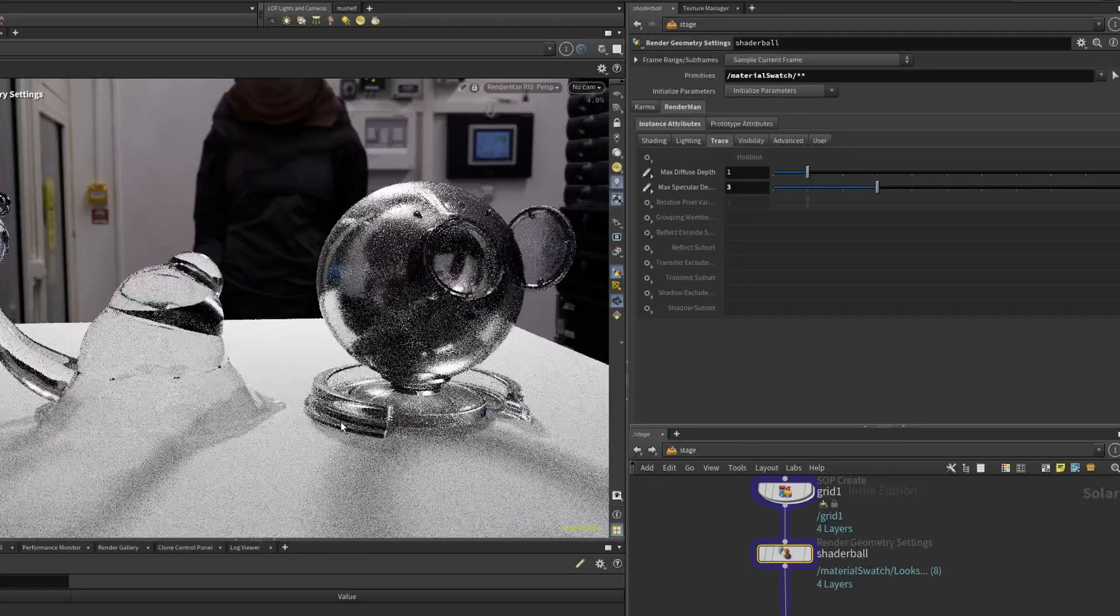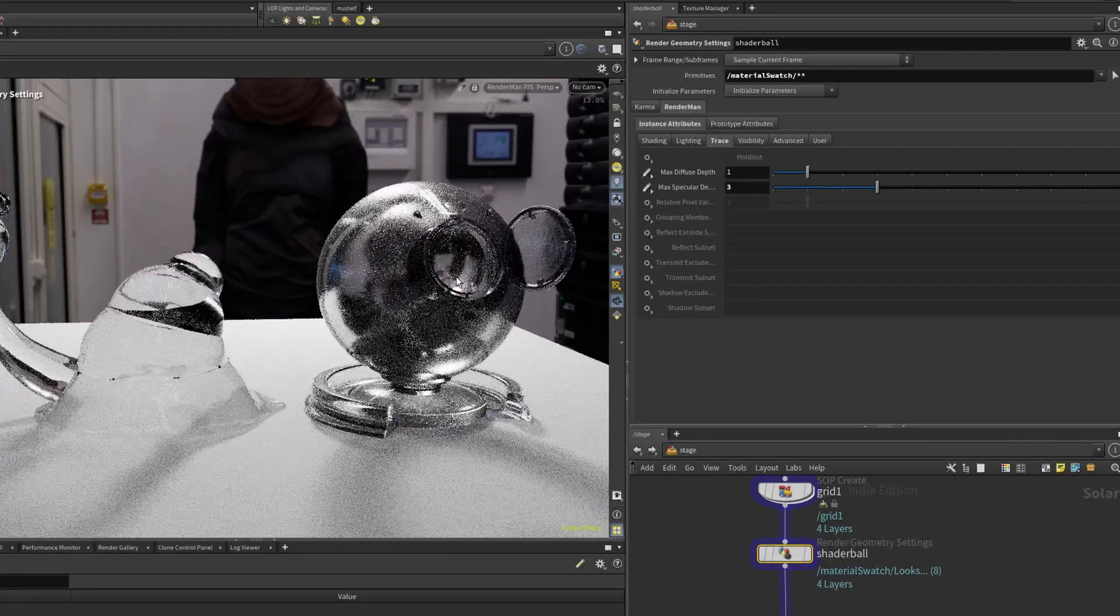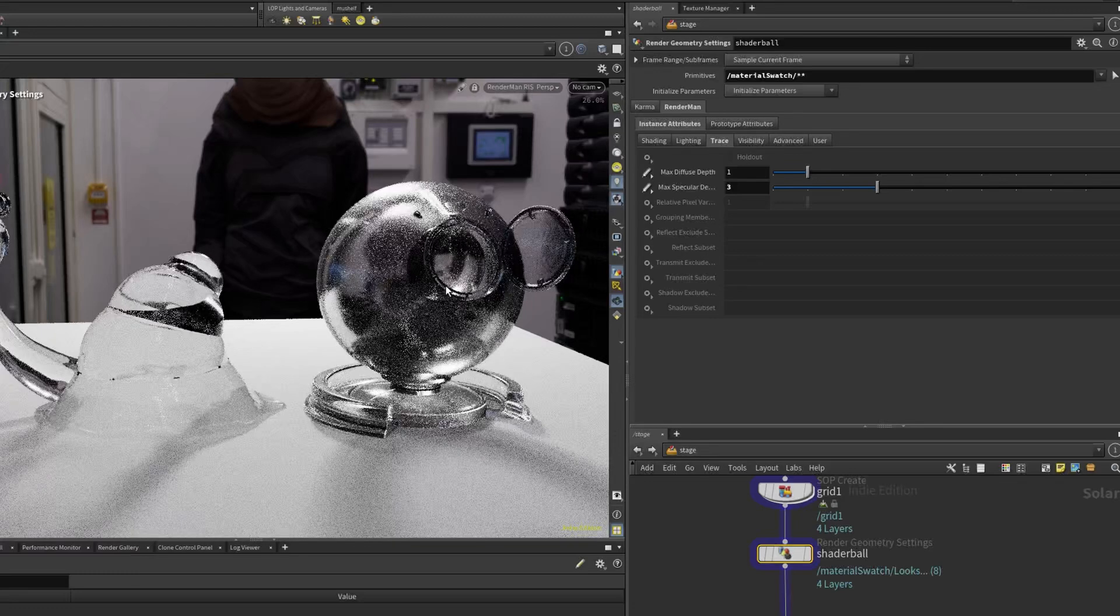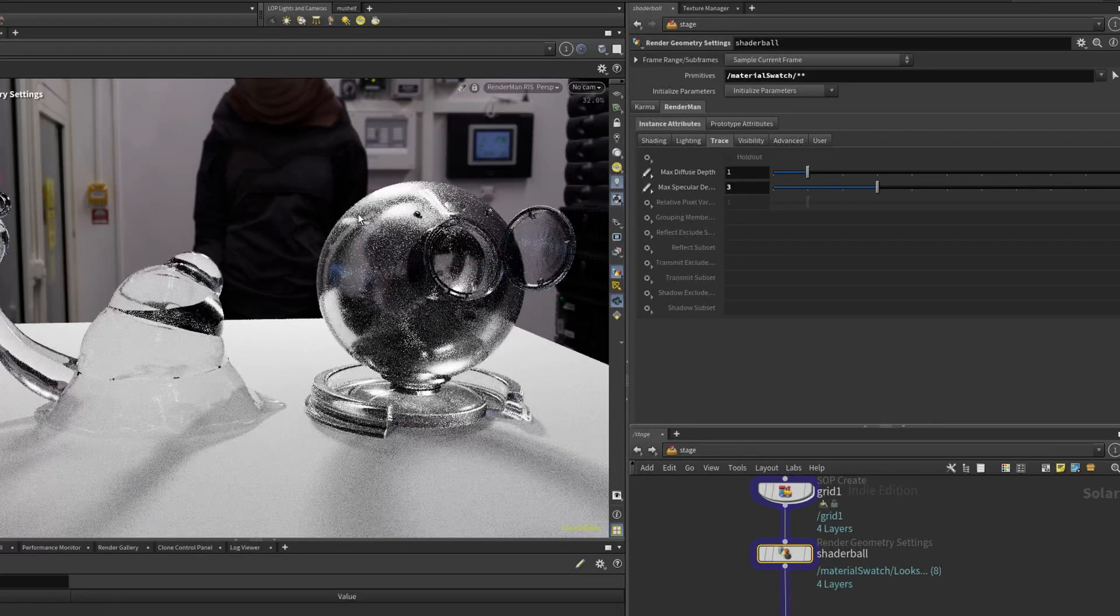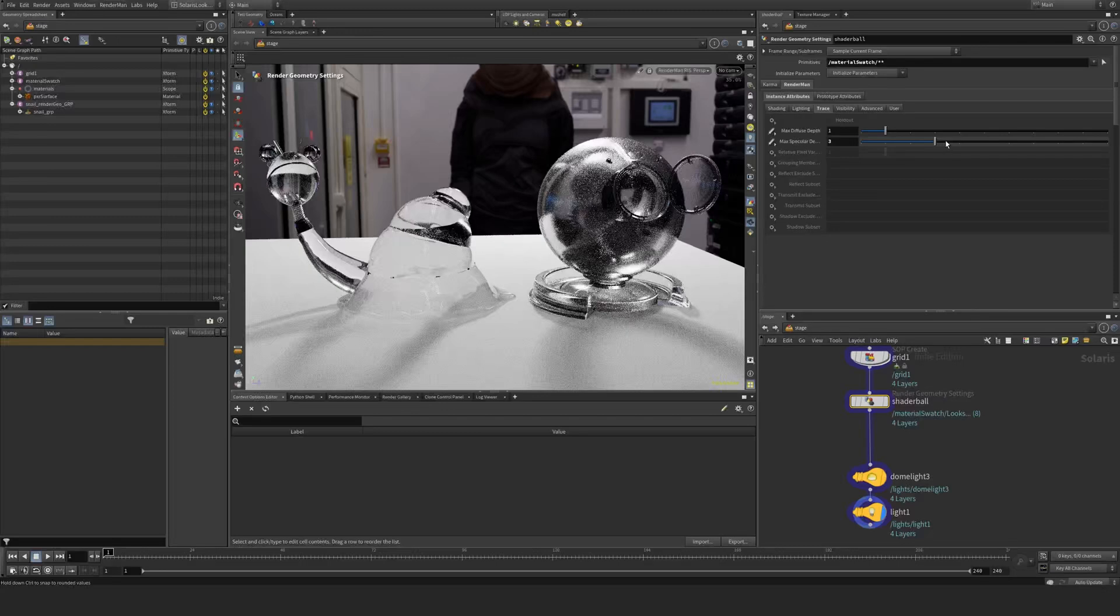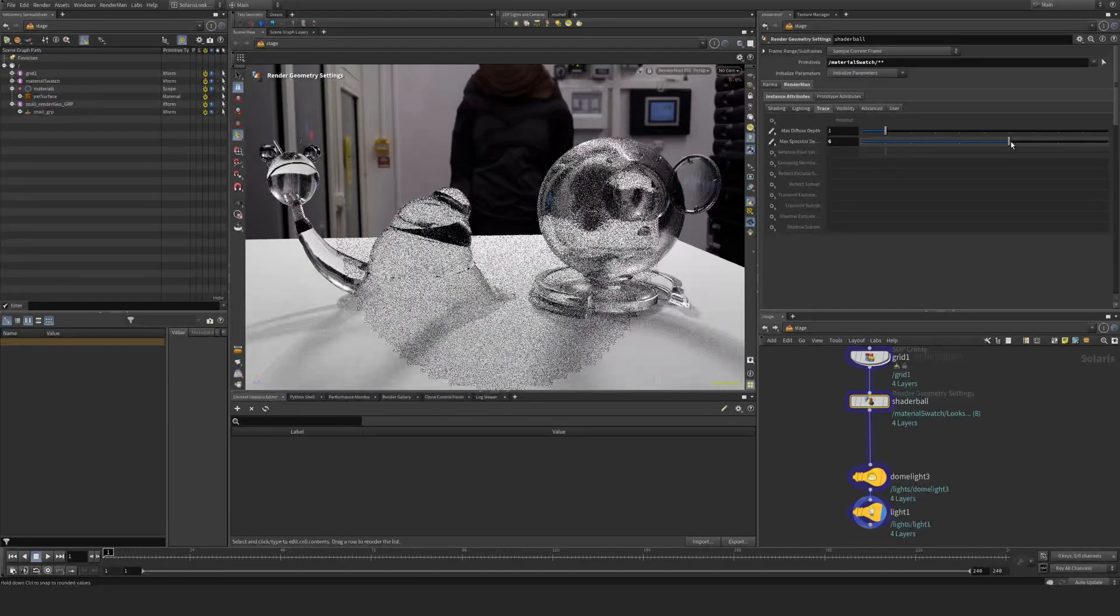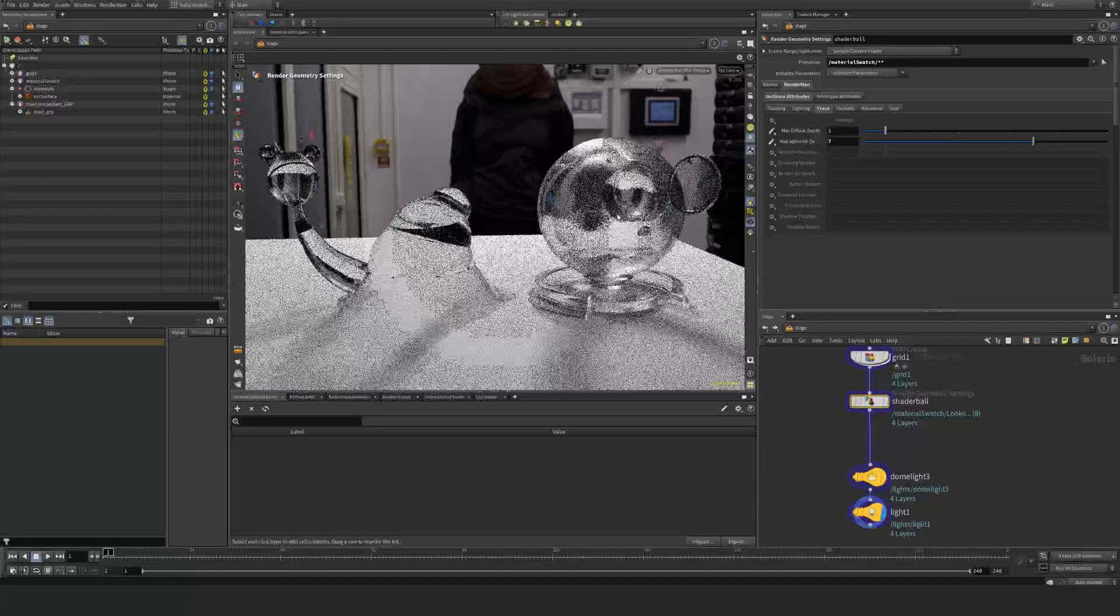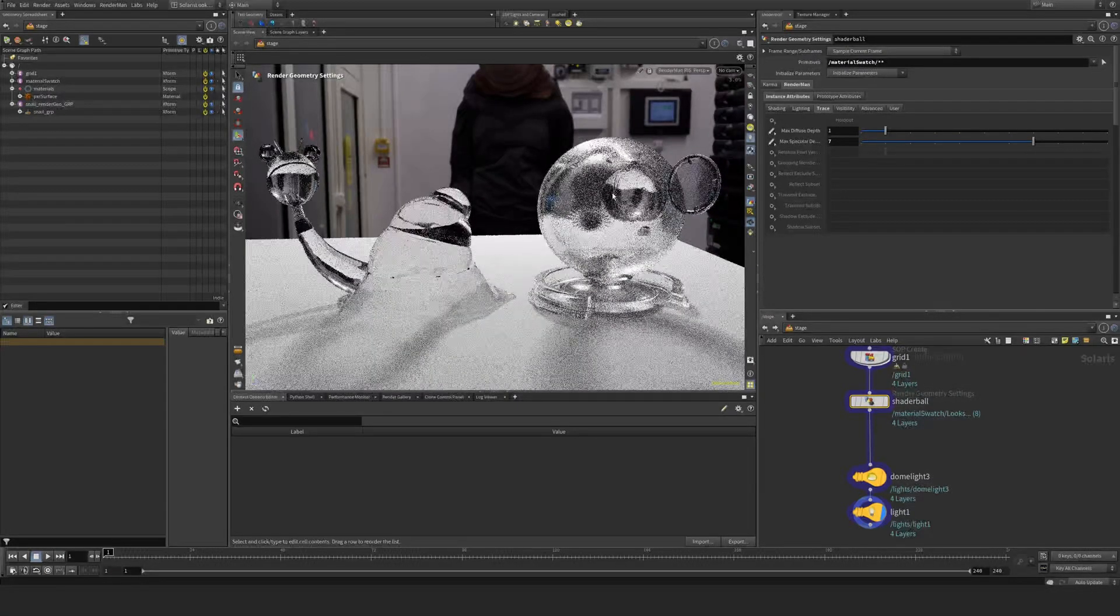So I essentially have a bunch of objects overlapping and there's also like a sphere within the sphere and this sphere also has thickness. So you might need to up this to at least like six or seven or even more depending on how many geometries you want to see through there.